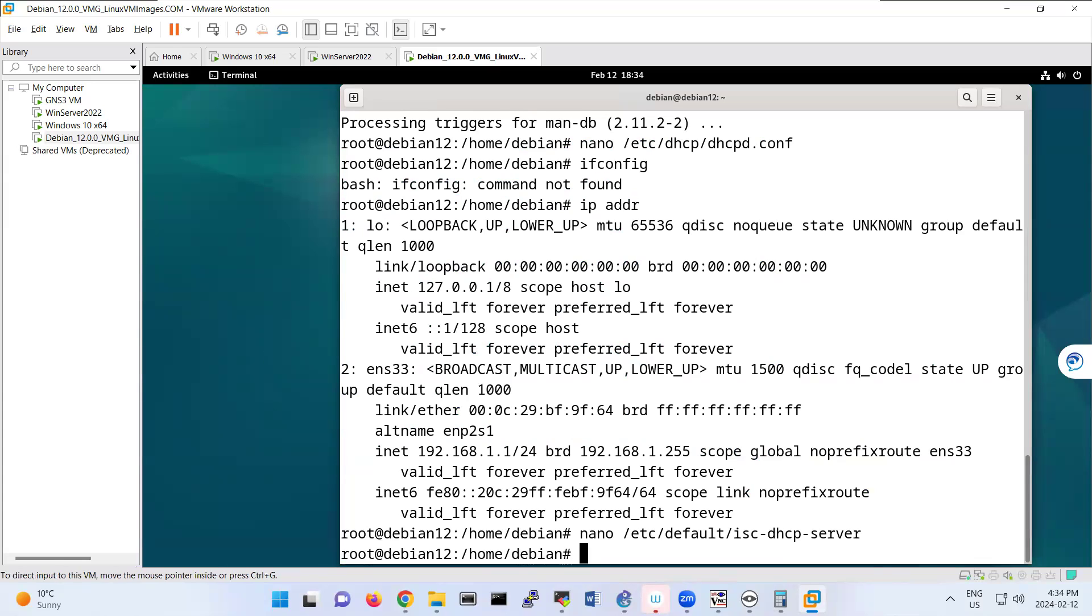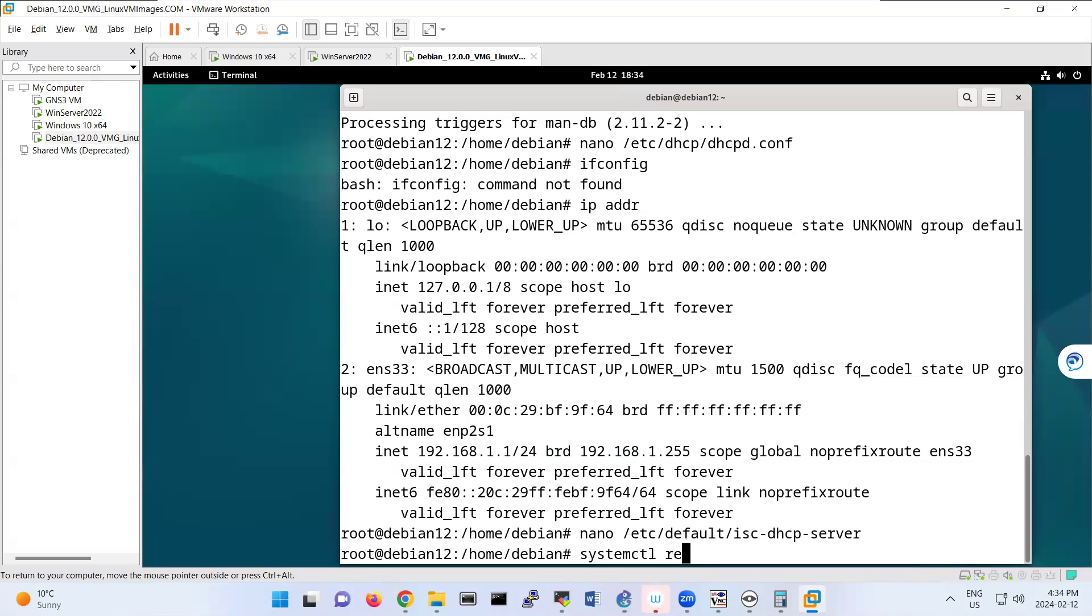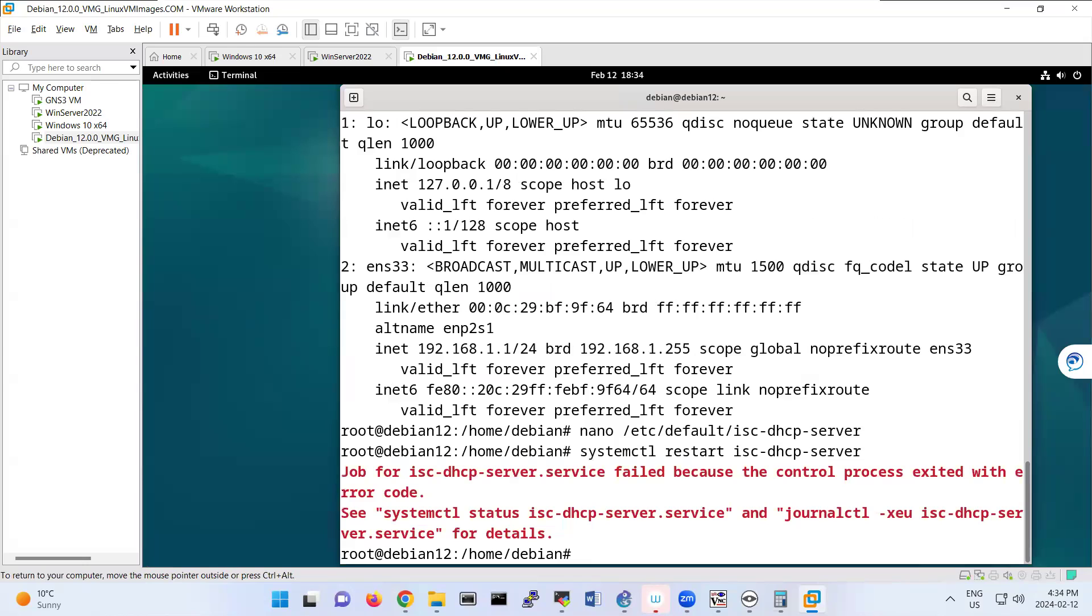Then you can restart your services like systemctl restart isc-dhcp-dhcp-server. We have error.